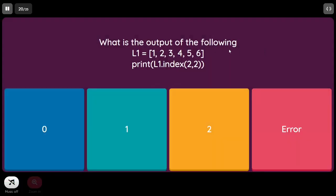What is the output of: L1 = [1, 2, 3, 4, 5, 6]; print(L1.index(2, 2))? We are asking it to return the index of element 2 starting from index 2 onwards. Index 2 contains element 3, and from index 2 onwards there is no element containing 2. So it is going to return an error.